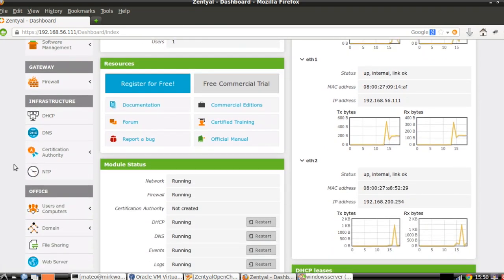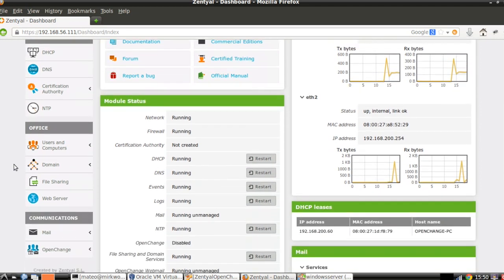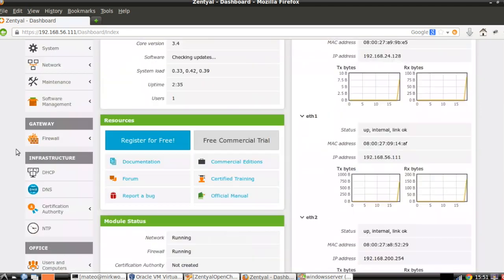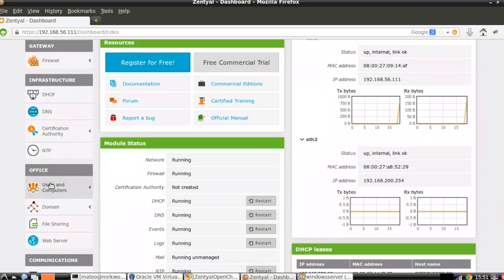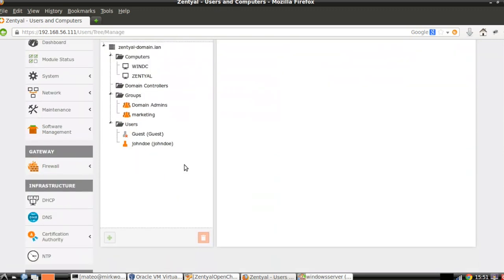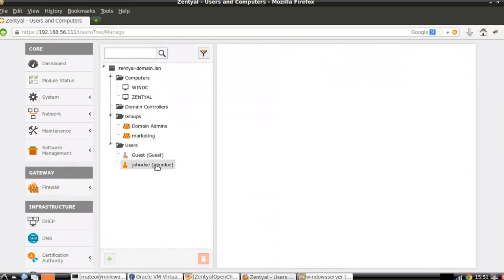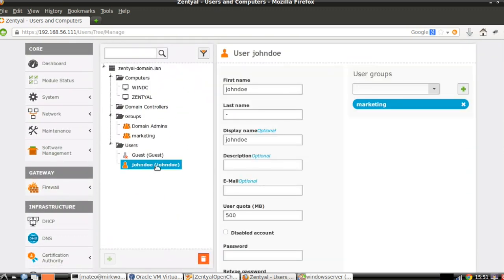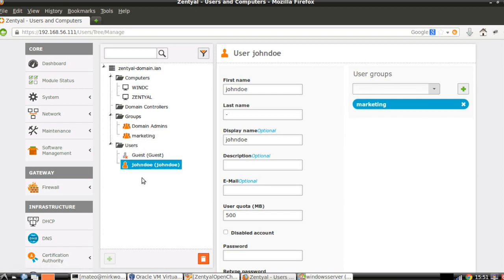It can take like half a minute or two minutes. If we go now to Users and Computers and explore our LDAP tree, we can see the user that was imported from Windows, and how this user belongs to the marketing group. The marketing group is here as well.